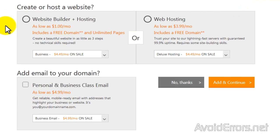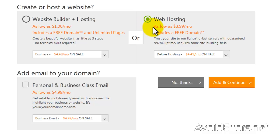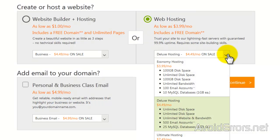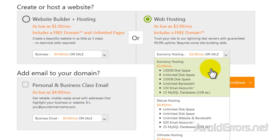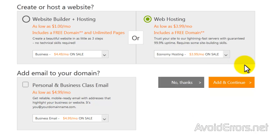Under 'Create or Host a Website', we don't need website builder — we do need web hosting, so select web hosting. In the dropdown, select the economy hosting, which is good enough for a website, especially if you're just starting out.